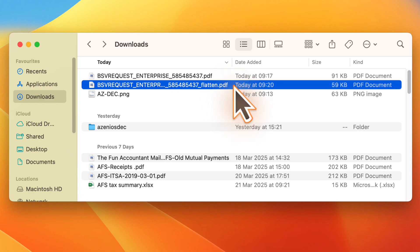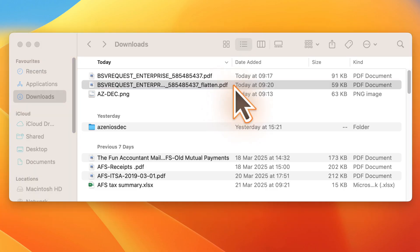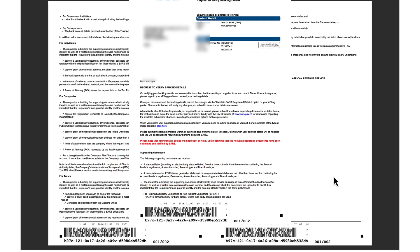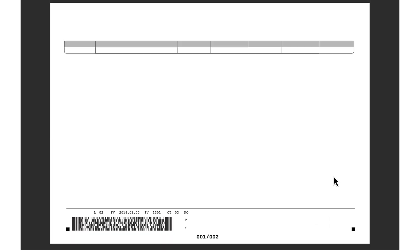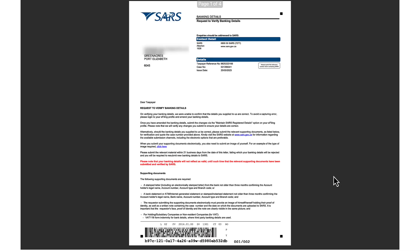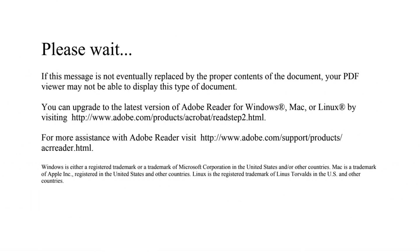Moment of truth — let's open it. And there it is: the search letter, now fully readable and working perfectly. A massive improvement compared to that frozen 'please wait' screen.